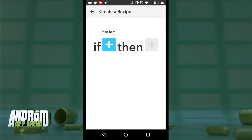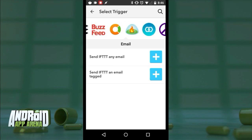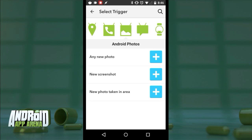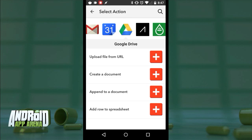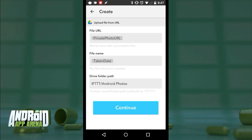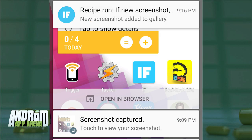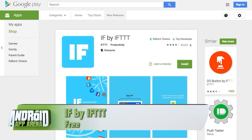If you want to roll your own, hit the floating action button to create a recipe, then tap the plus next to IF and search for or select any number of triggers. I'll add an Android screenshot trigger — I often take screenshots for my shows but have to manually remember to send them to my editor. I'll tell IFTTT to recognize when I've taken a screenshot on my device and then upload that file to my Google Drive folder, and I'll be notified when that upload occurs. IFTTT can be found for free in the Play Store.